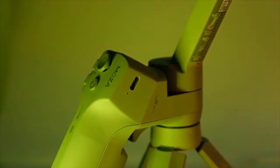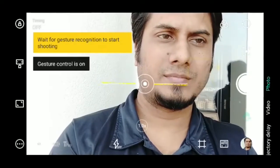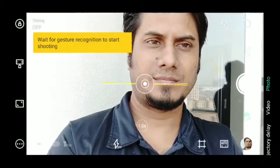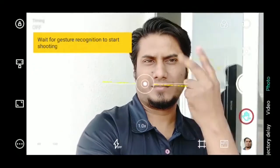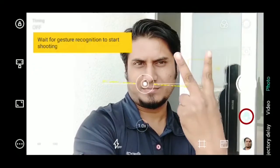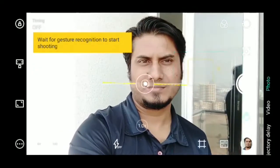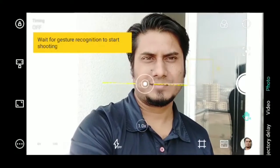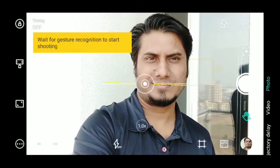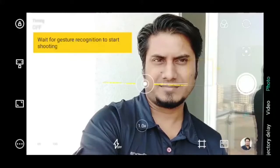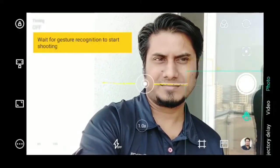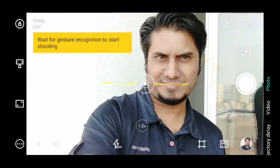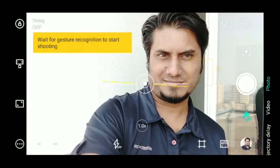The Moza Mini MX combined with the Moza Genie app can be controlled with gesture control. Pressing the hand icon switches on gesture control. In video recording mode, showing a V starts recording, and closing your fist stops recording. In photo mode, the V gesture instantly takes a photograph.